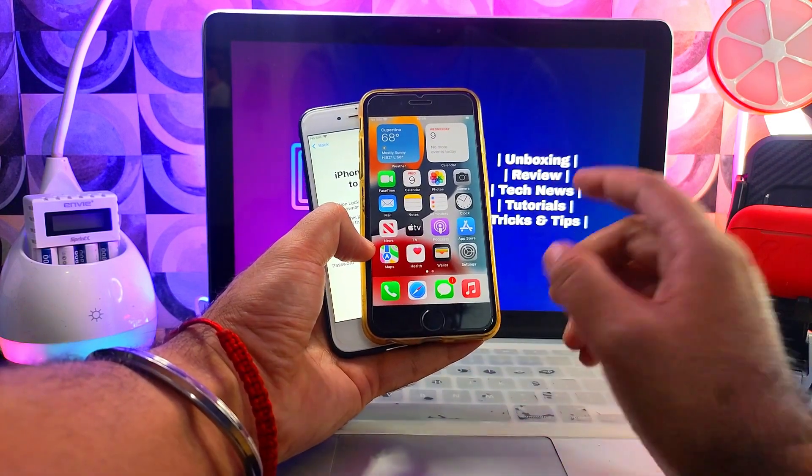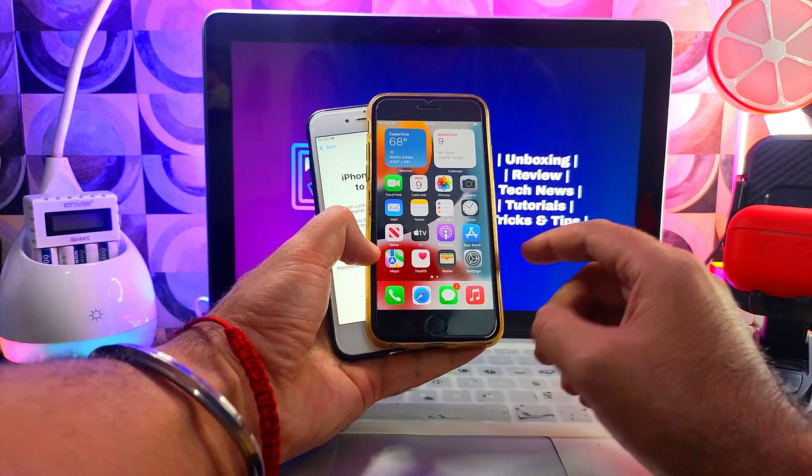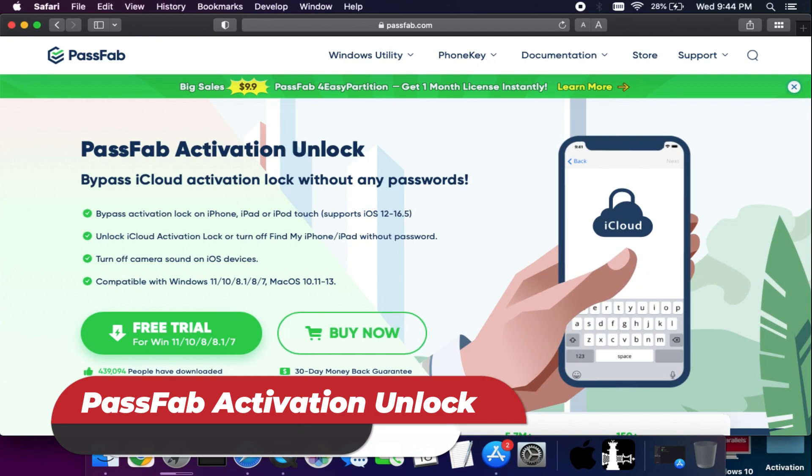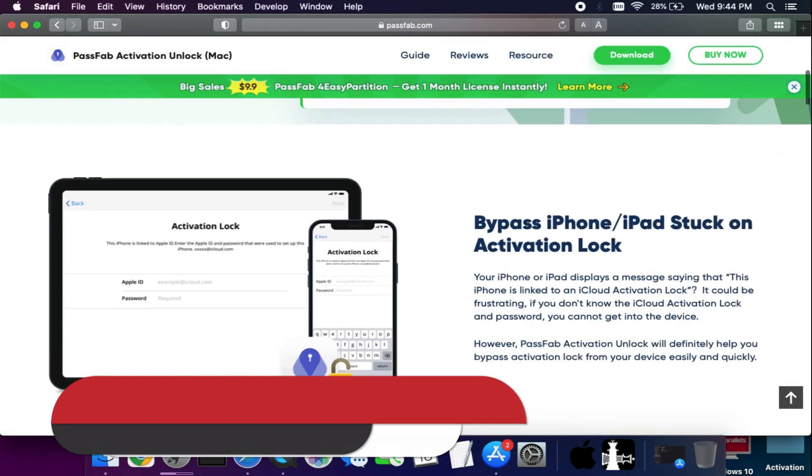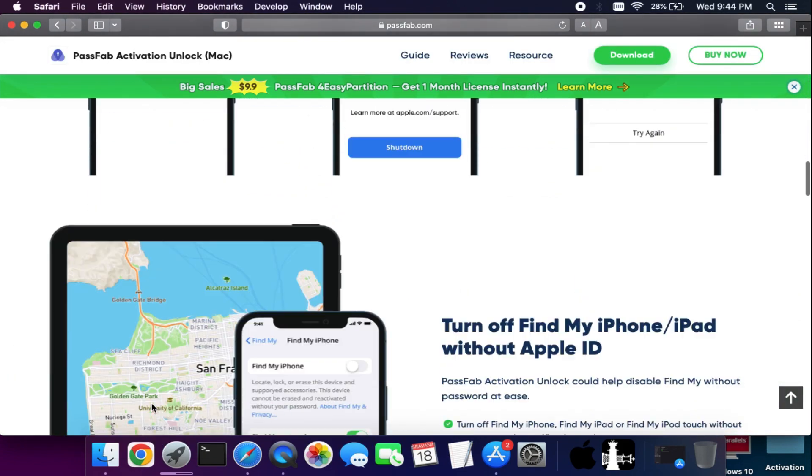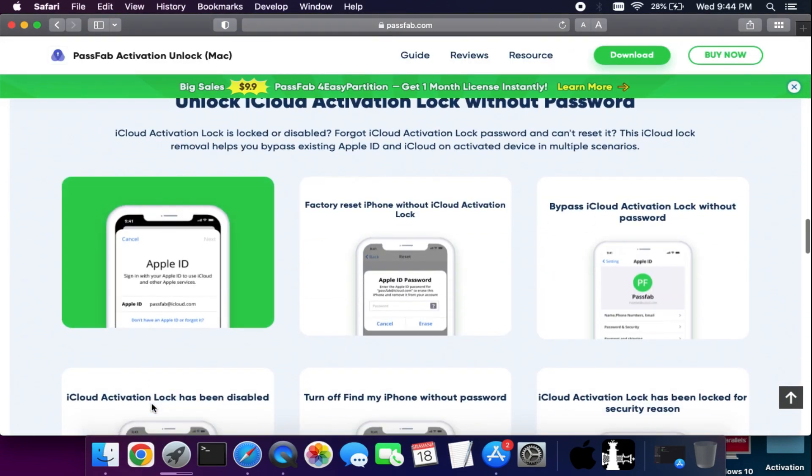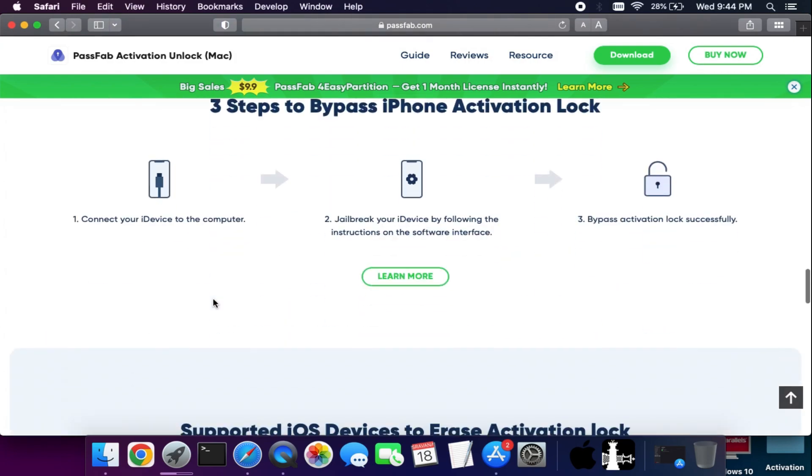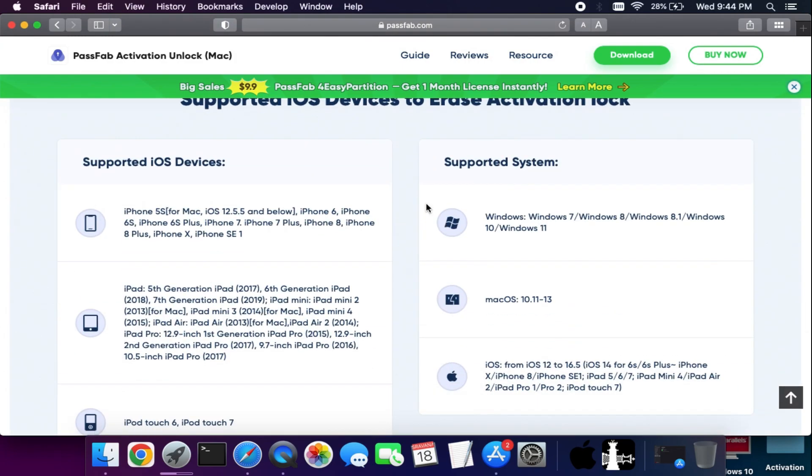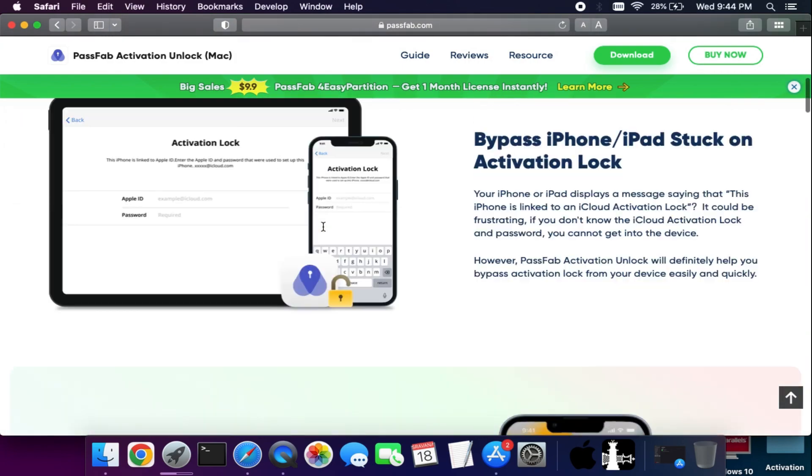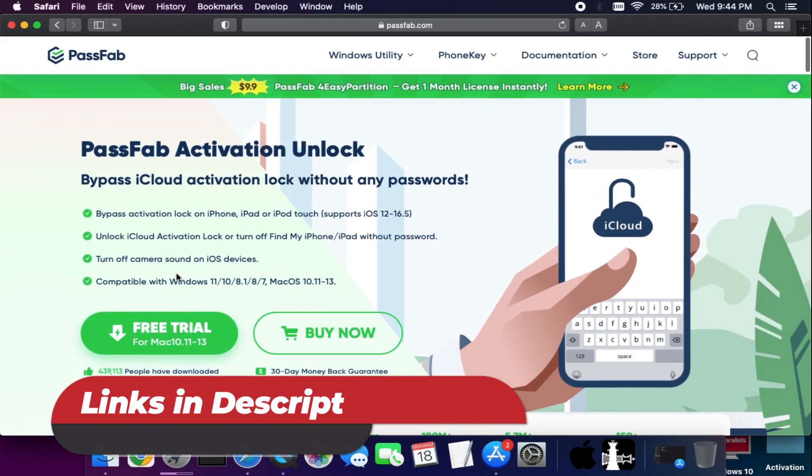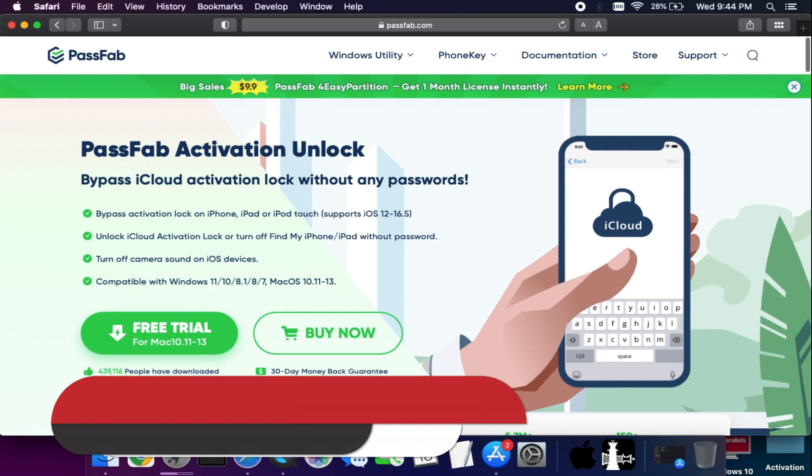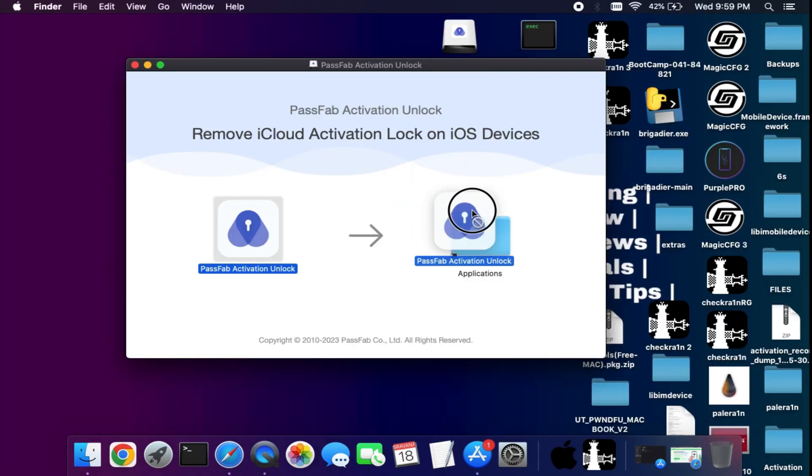Alright, for this video we will use the PassFab Activation Unlocker. This tool will help you fix the iCloud activation lock screen issues on your iPhones or iPad. For complete information on the supported devices and iOS versions, just check out the description link.